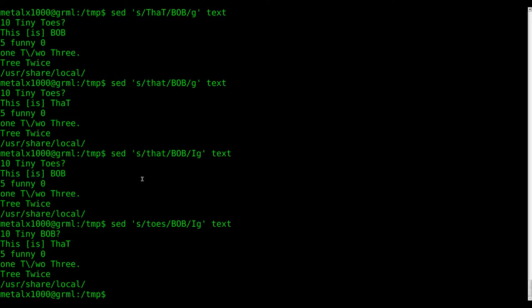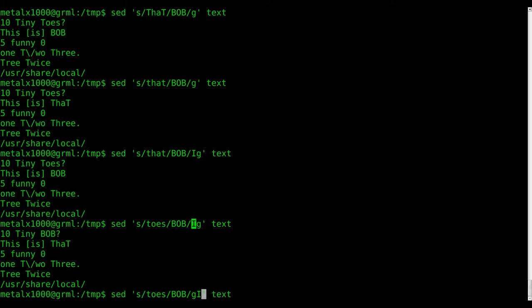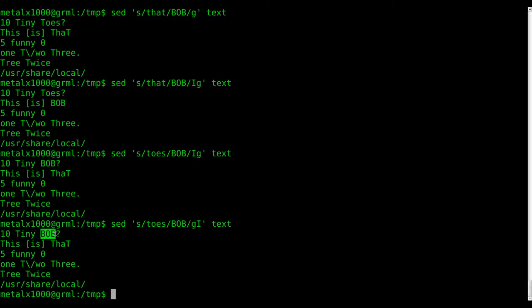Okay. So capital I here at the end will tell it to ignore case. So I can put it there before or after the G, does not matter. You can see that it still replaces it and ignores the case.